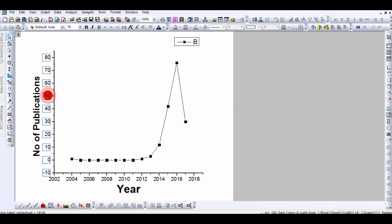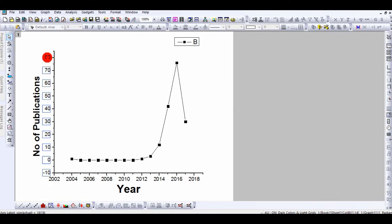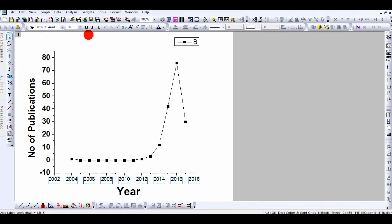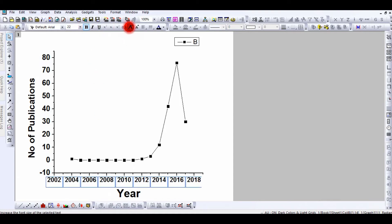If you want to change the tick labels, click once on them and you can change the font size from there. Similarly, select the other axis tick labels and increase the size.